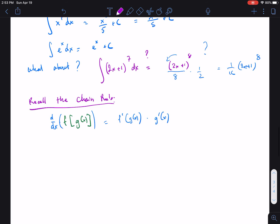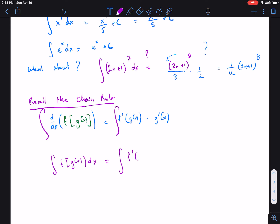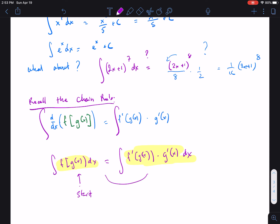In this lesson, u-substitution is another method we use to reverse this chain rule process. If we look at the integral of some function composed with another function inside, it should be equivalent to the right-hand side times dx. Most of the time, problems are given in the composition function form, and our goal is to start from that form and rewrite it in chain rule format.